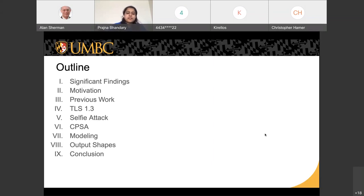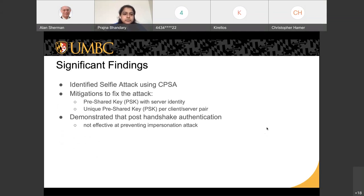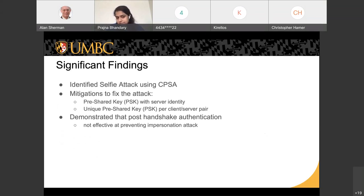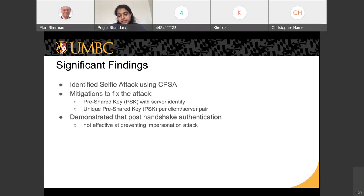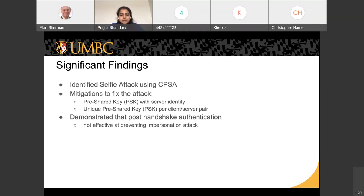The first significant finding was that CPSA could identify the selfie attack, and it did. We proposed two fixes for the attack. One is where we add the server identity along with the pre-shared key, which I'll be referring to as PSK. The other fix was that every client and server pair should have a unique pre-shared key. We also demonstrated that the impersonation attack was not prevented in the post-handshake authentication of TLS 1.3.